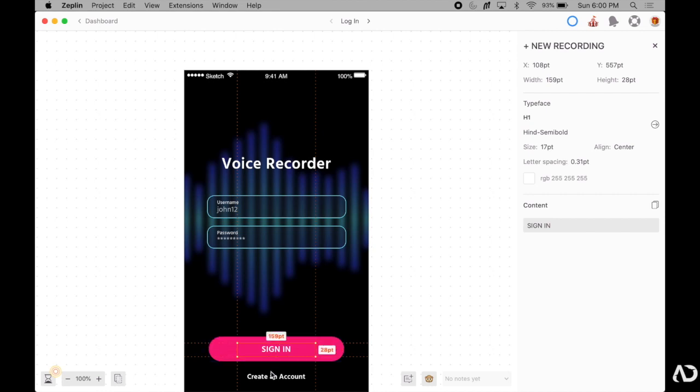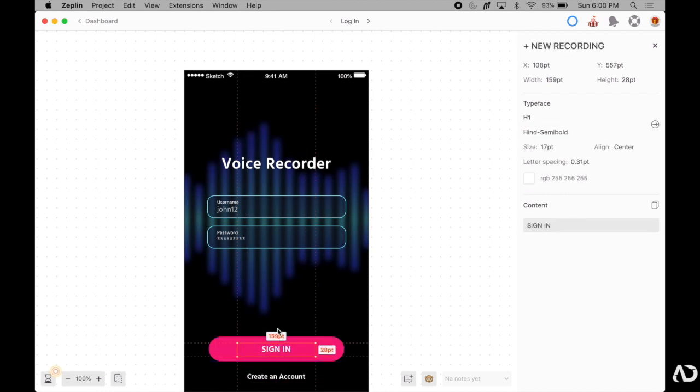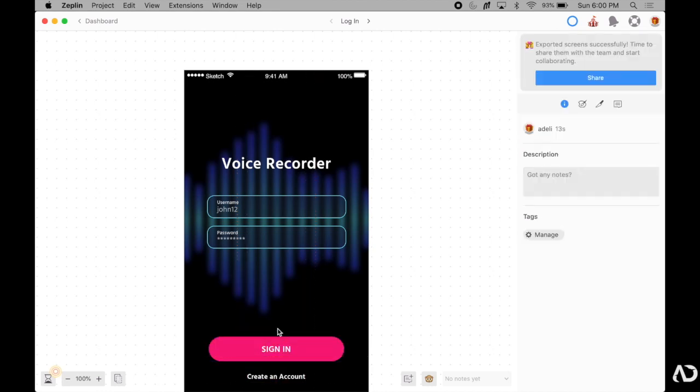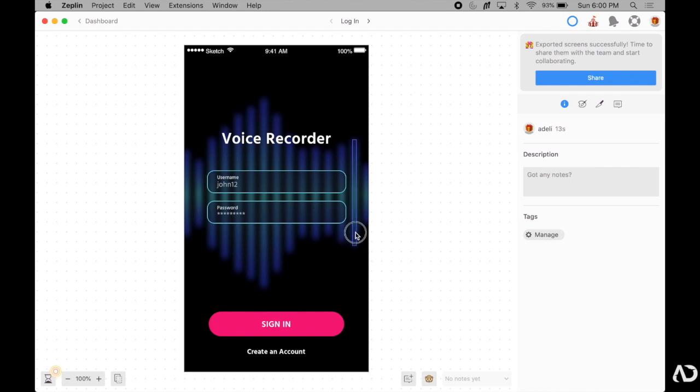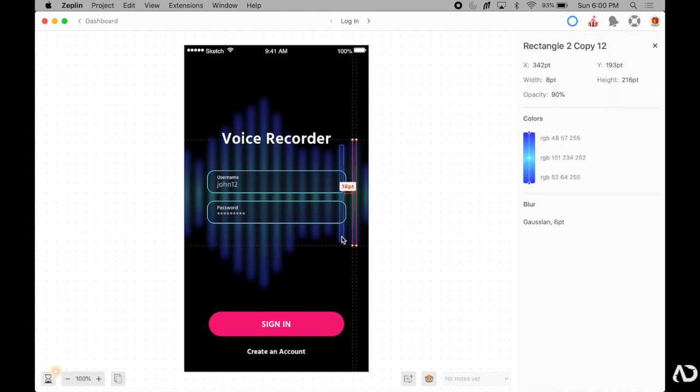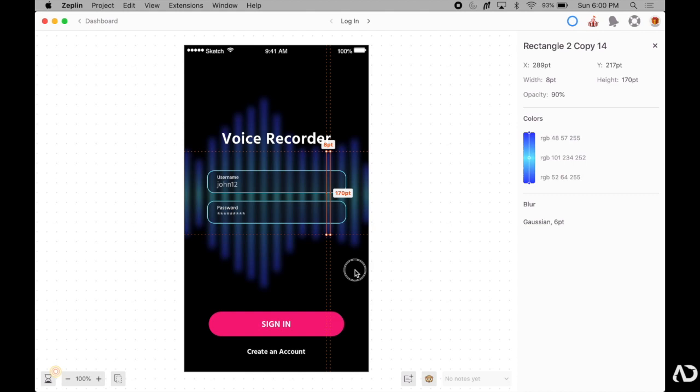One important thing to note is that when you do export artboards, it's important to actually make images also exportable back in Sketch. I have this background that I designed for the login page. Each line is its own individual element, which would be an extremely tedious process for the developers to create.